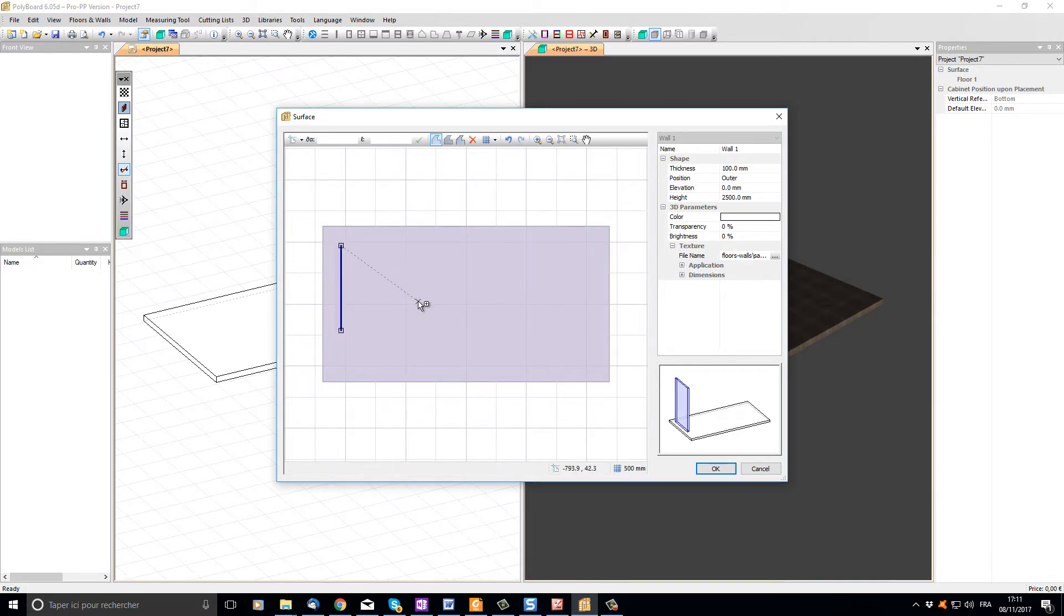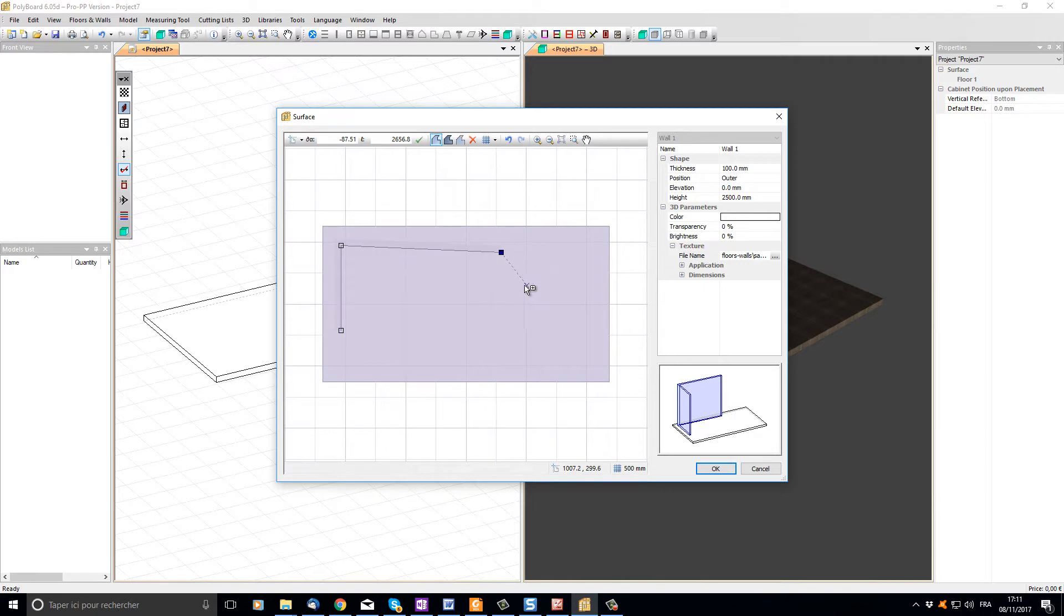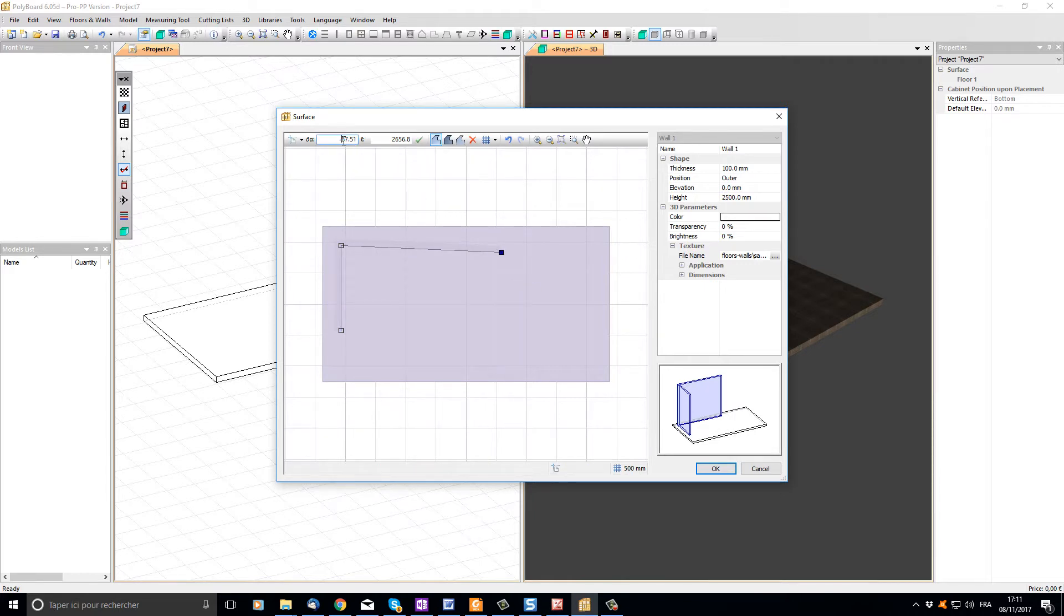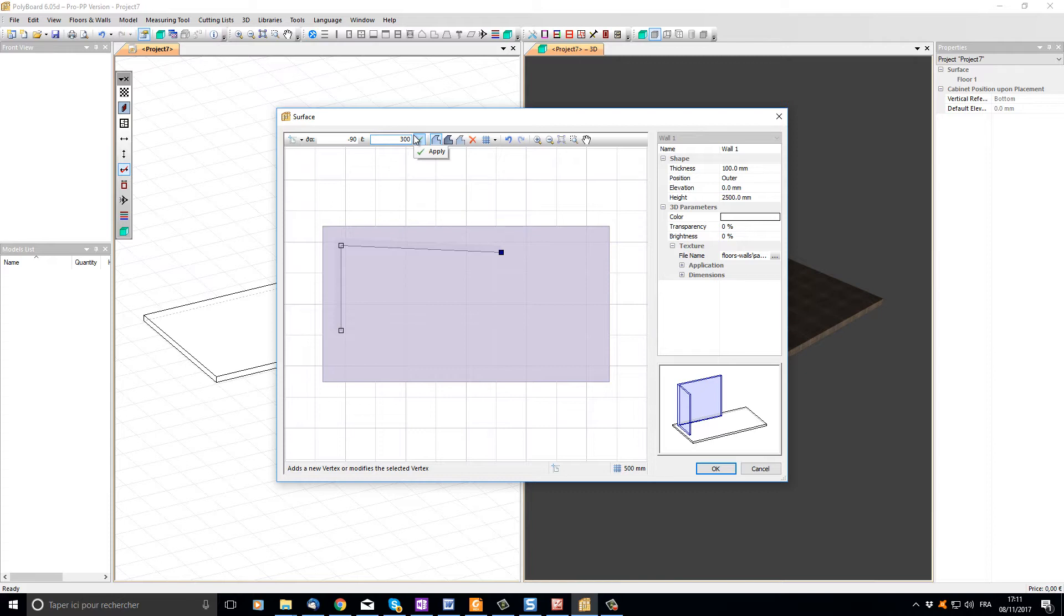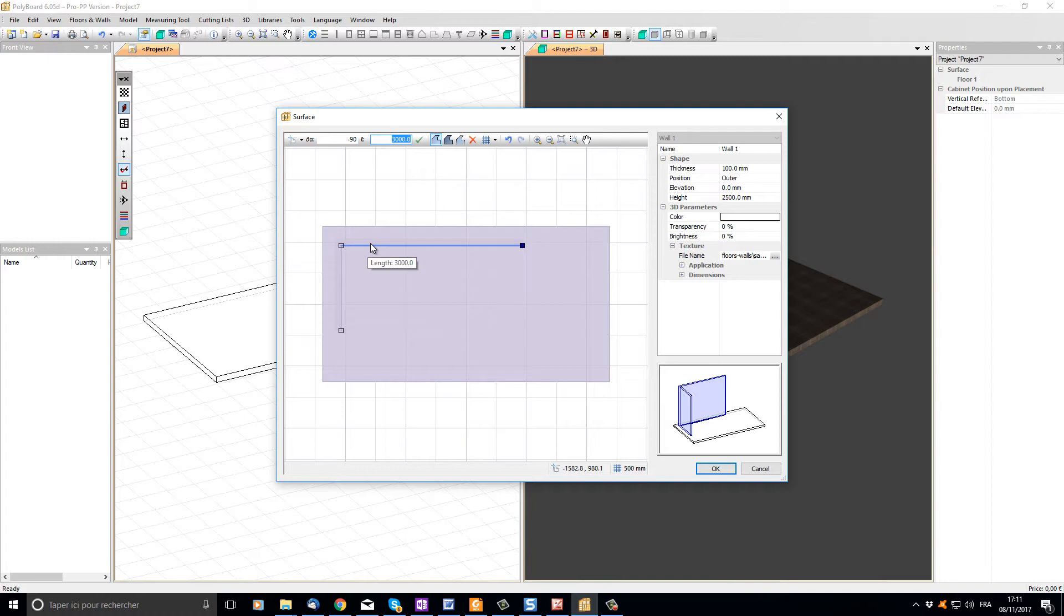I know that our back wall is 3000 millimeters long, so I'm just going to click a point to the right. I can now see that this point is at minus 87.51 degrees. I'm going to change that to 90 degrees and the length I'm going to set it to 3000. Click the apply button, and now my wall is exactly 3000 millimeters long and at right angle to the other one.